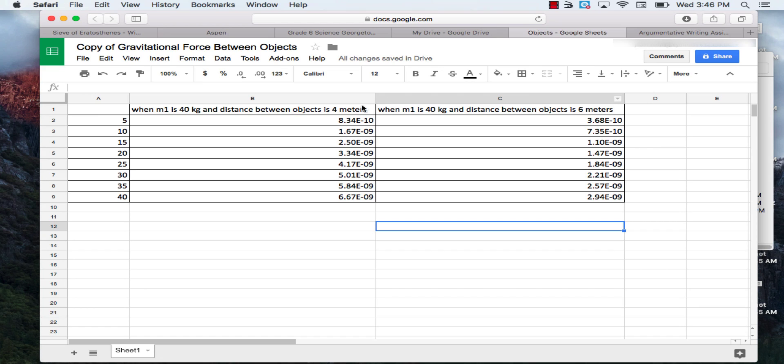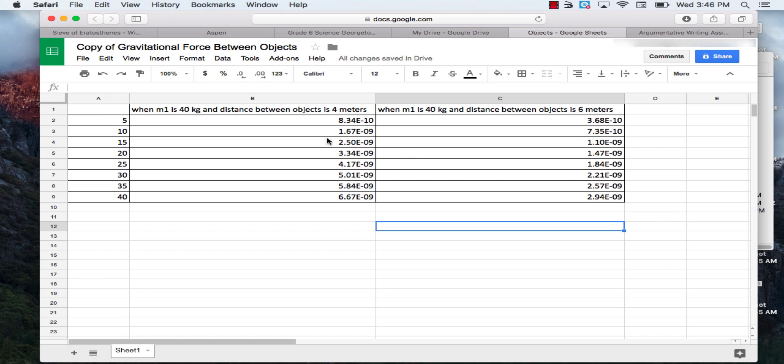In this exercise we went through a simulation trying to figure out what the connection was between the mass of objects and the gravitational force. So what we did was we went through the simulation, gathered the data, and this is our data in the table so far. Now that we have our data already created or put into our table, we're going to make a double line graph from it.